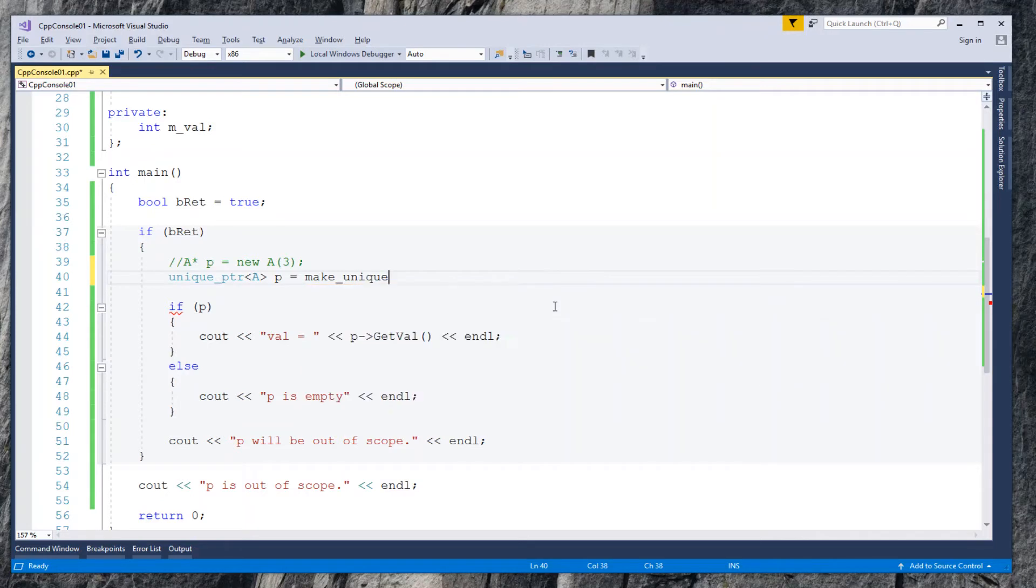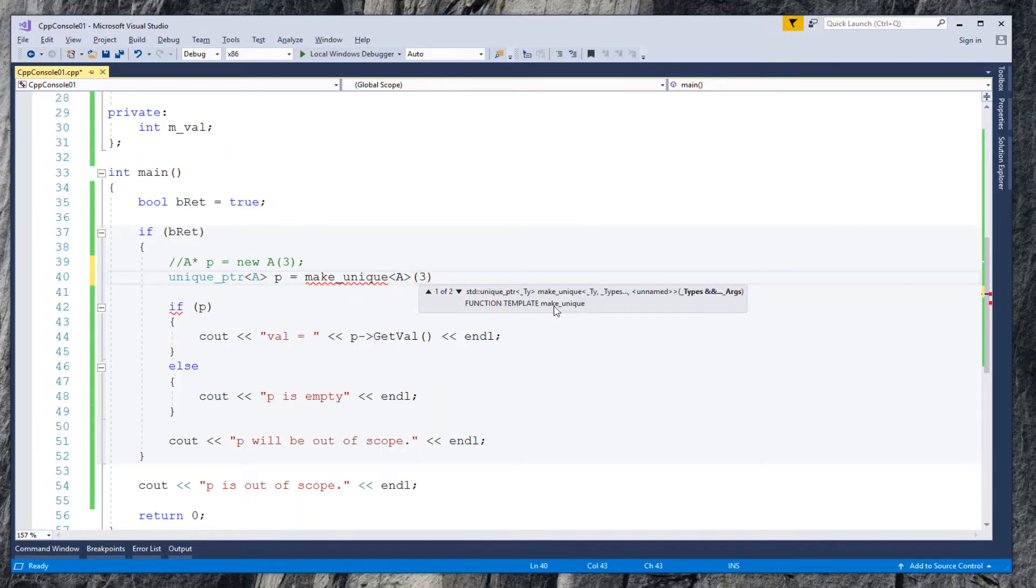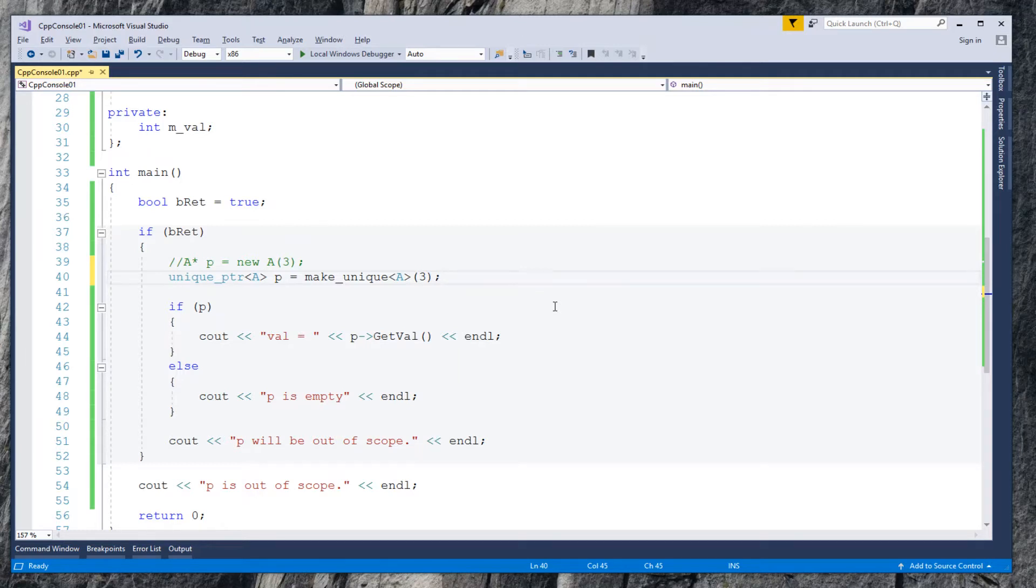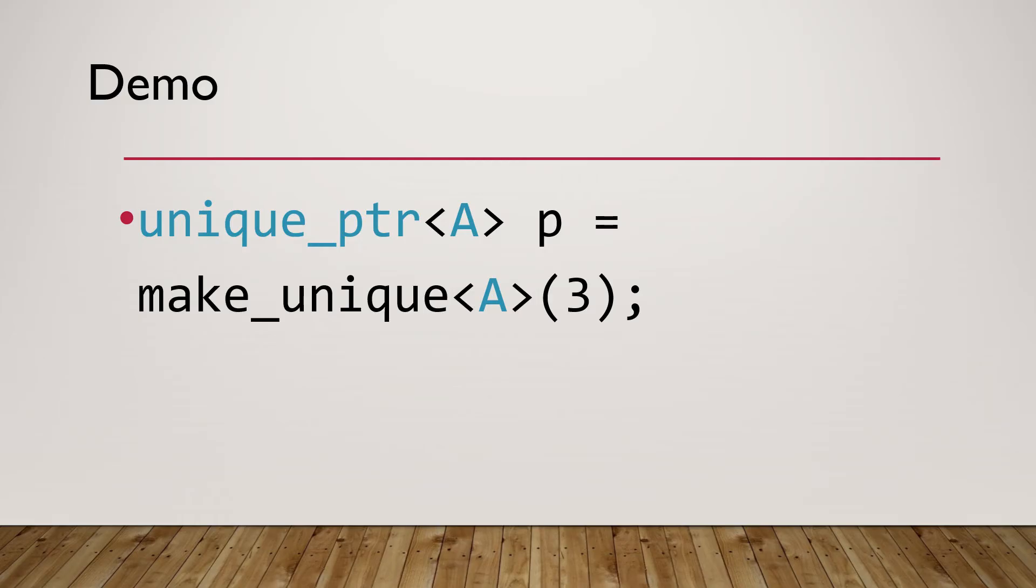To instantiate p, use method make_unique which is available since C++14 standard library, after unique pointer was available in C++11 standard library. Also provide integer 3 to class A's constructor.